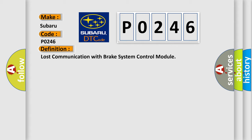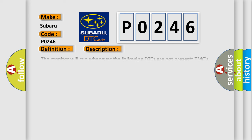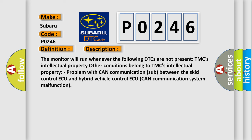And now this is a short description of this DTC code. The monitor will run whenever certain DTCs are not present. Some conditions belong to TMC's intellectual property. Problem with CAN communication between the skid control ECU and hybrid vehicle control ECU - CAN communication system malfunction.